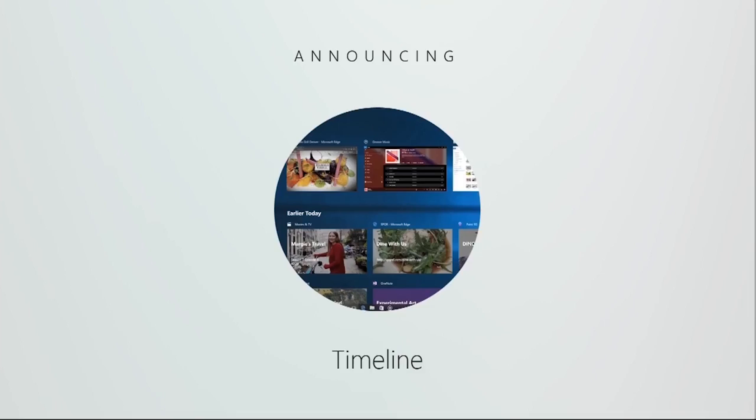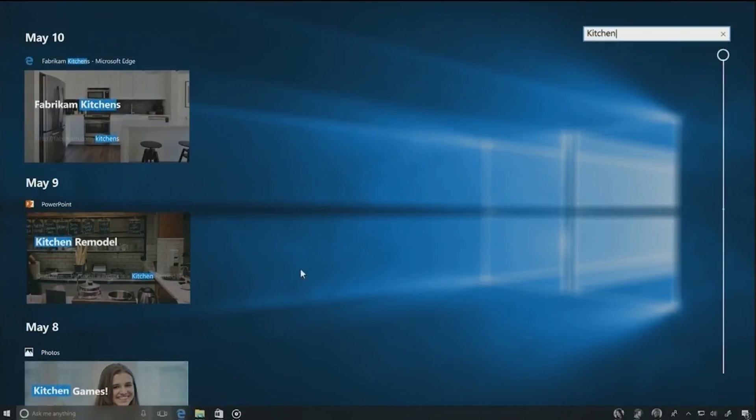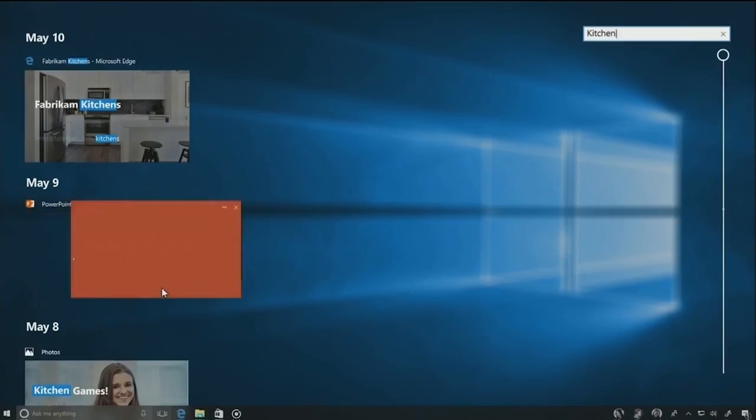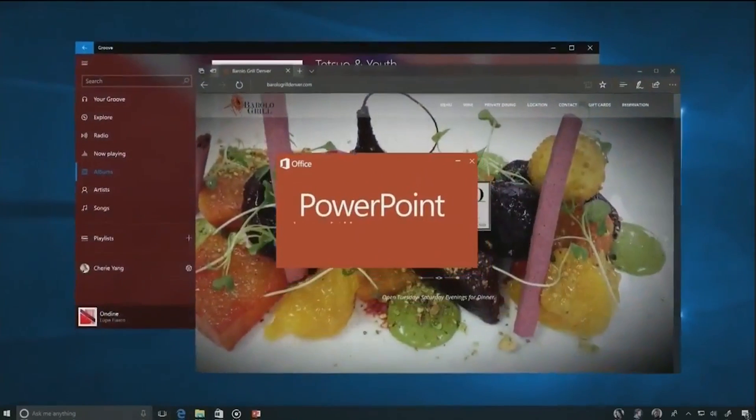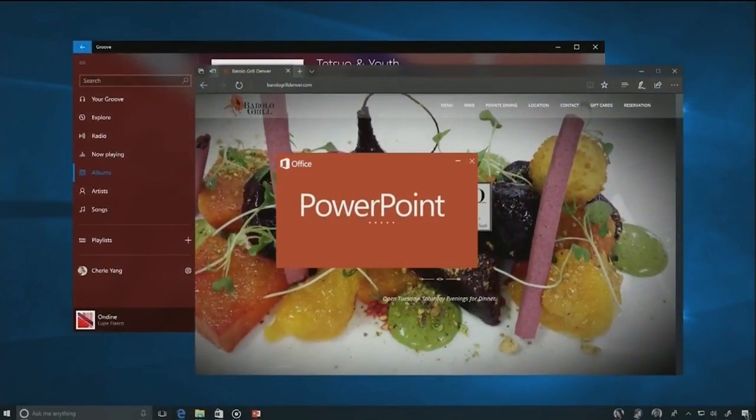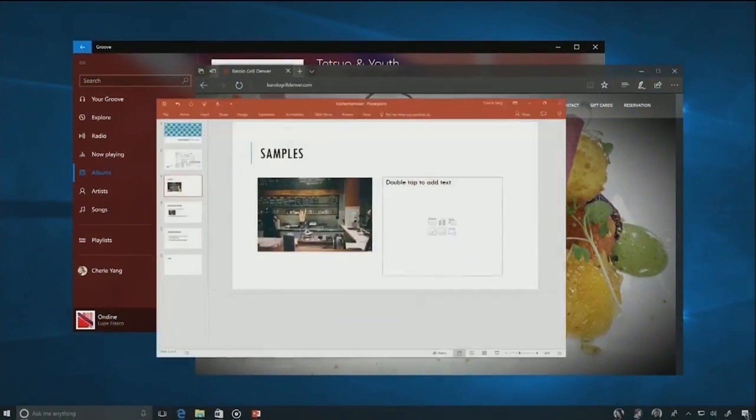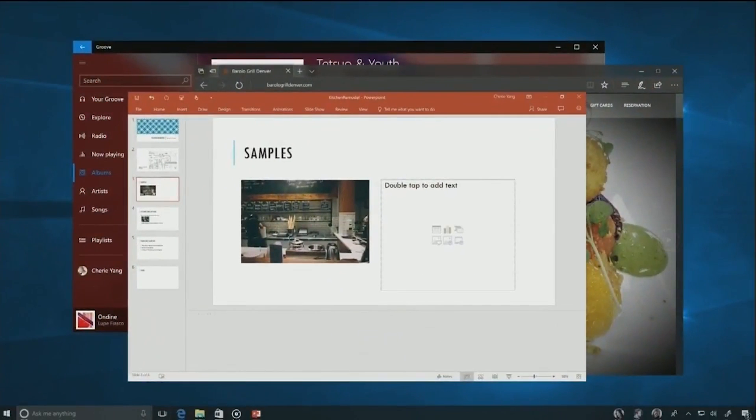We're announcing today Windows Timeline, the easiest way to get back to whatever you were working on. She types kitchen, because she wants to pick up her kitchen remodel project, and when she does, the PowerPoint deck opens up and goes exactly back to where she was last using it.